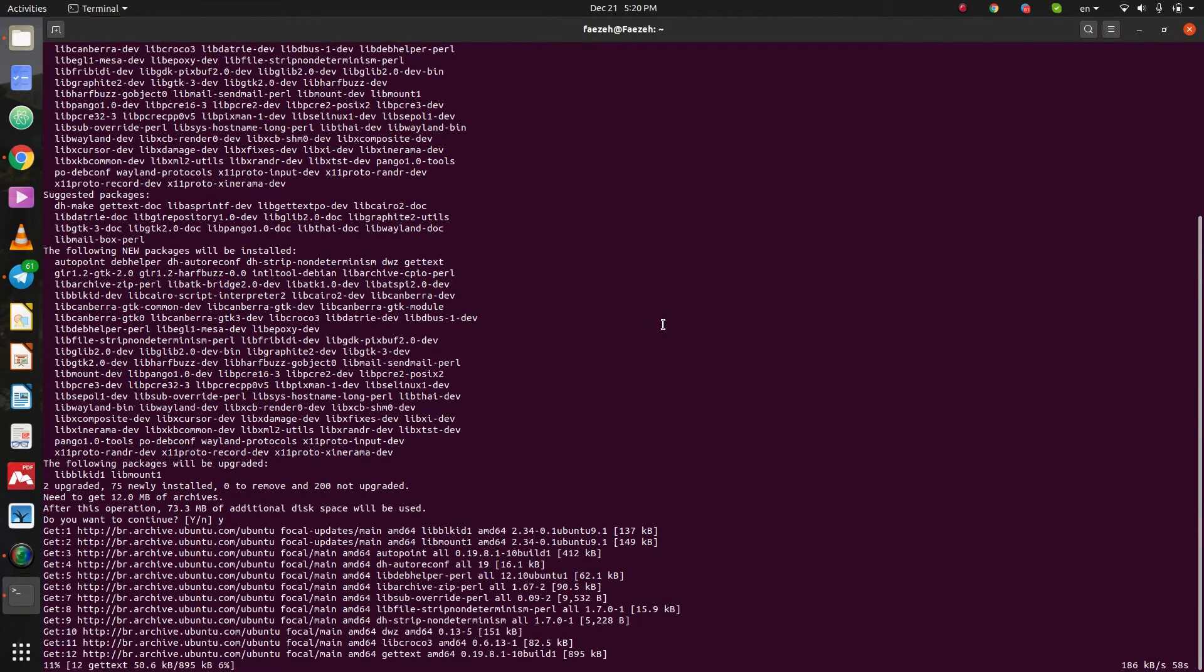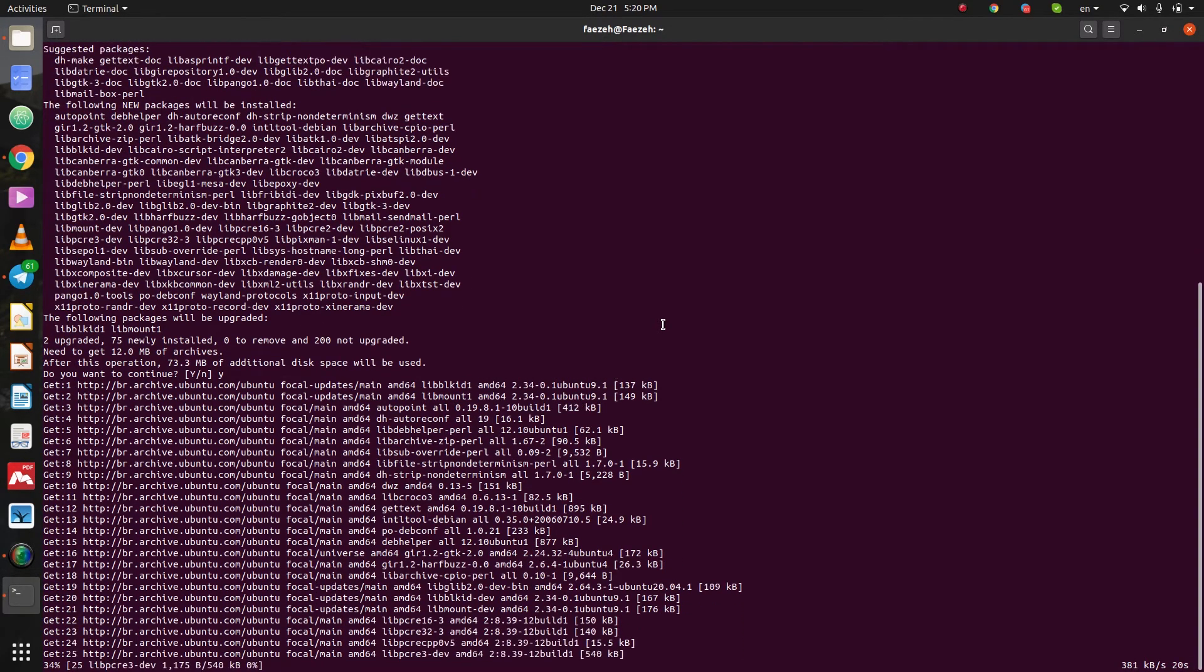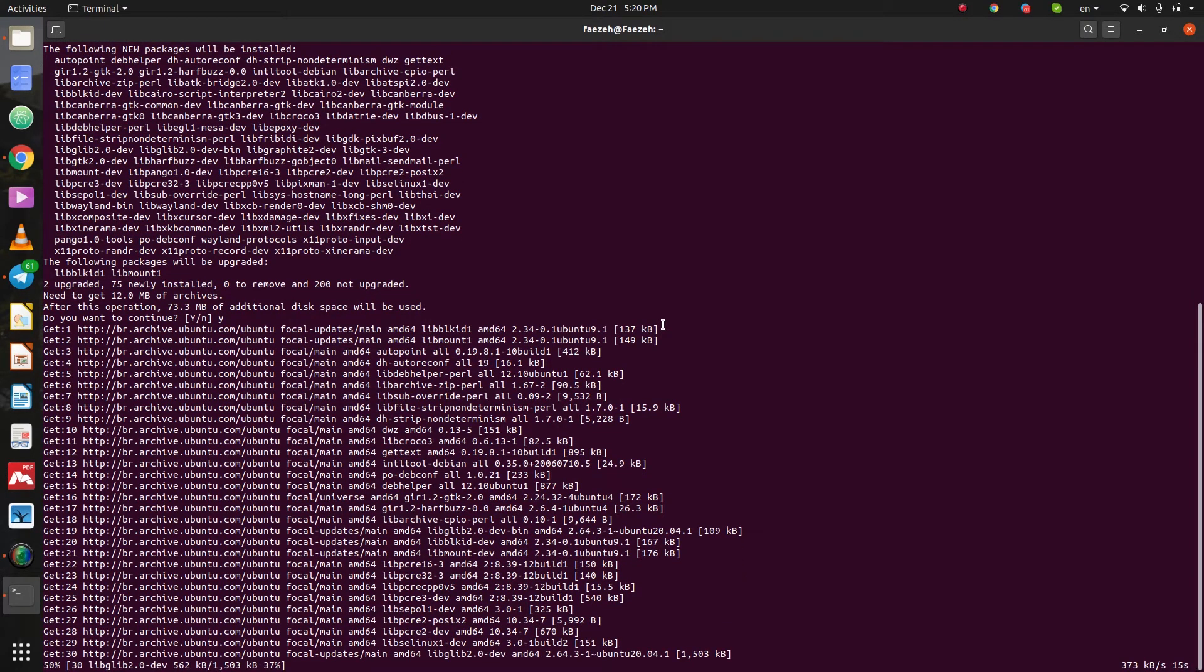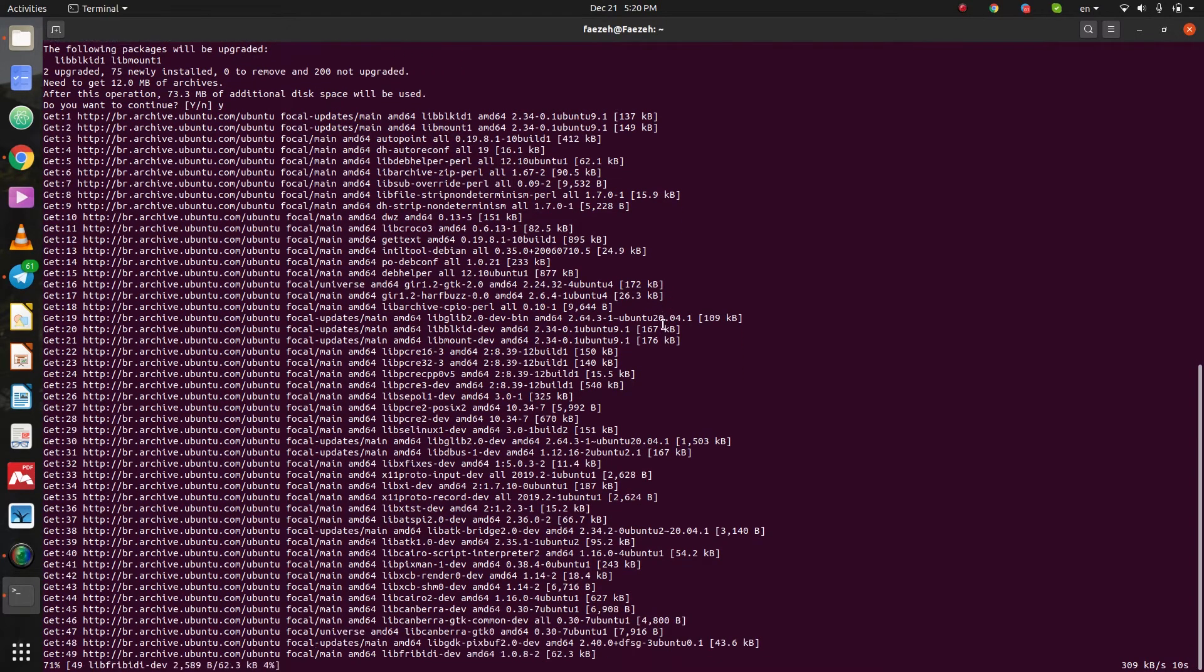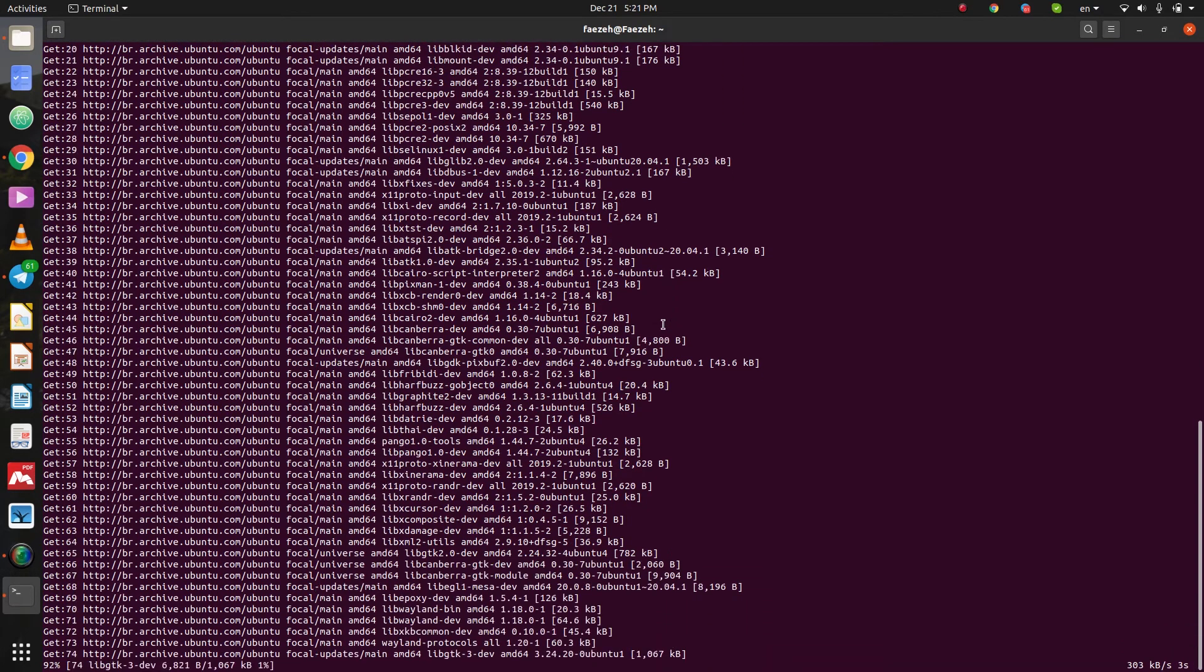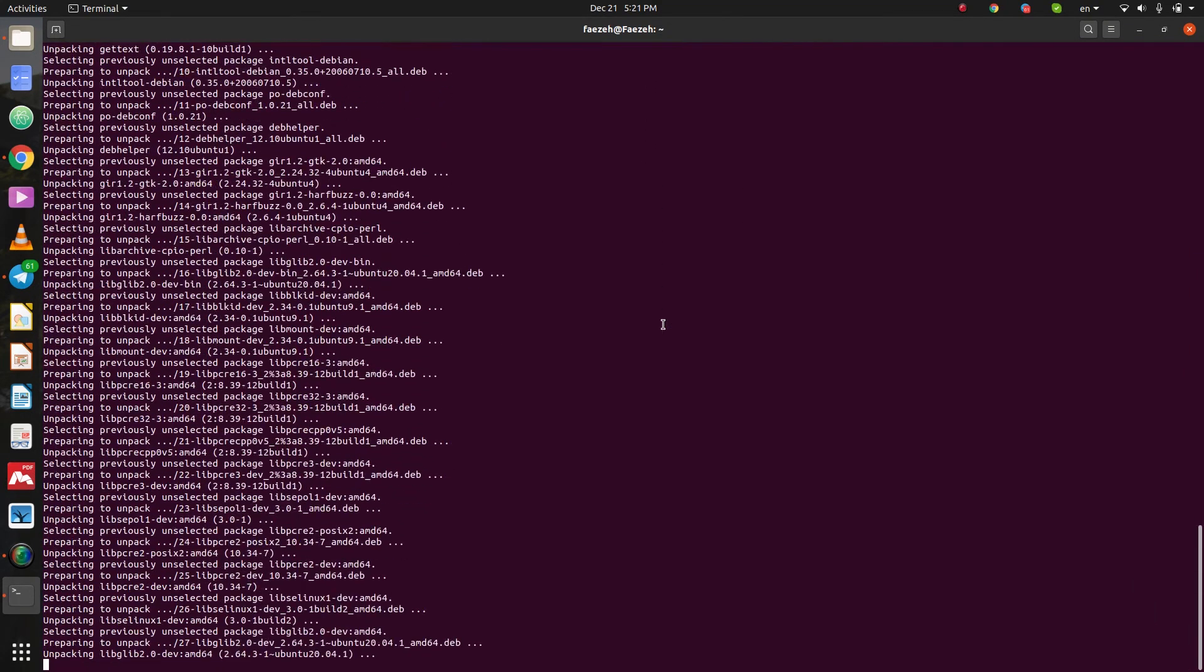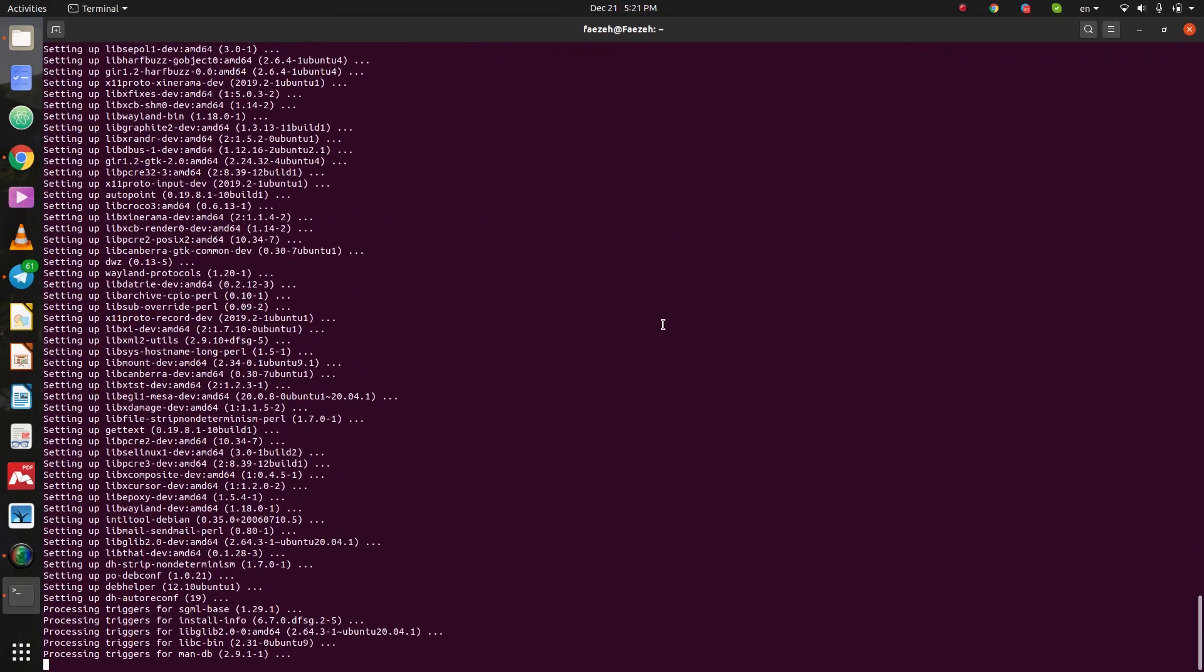So, let's wait to complete the installation. Let's go. Okay. It's almost finishing.